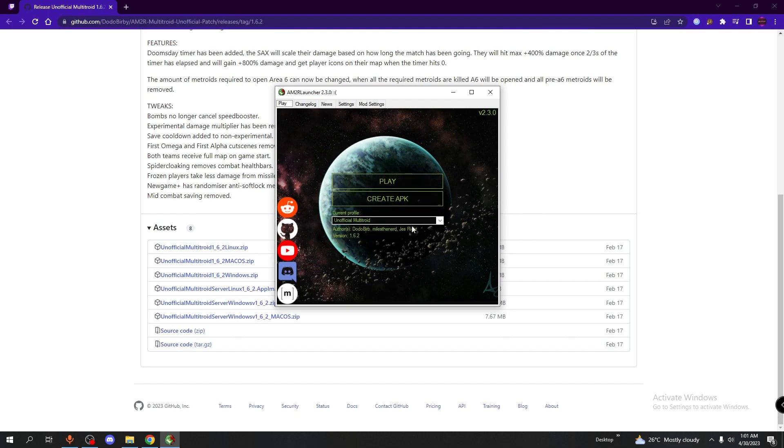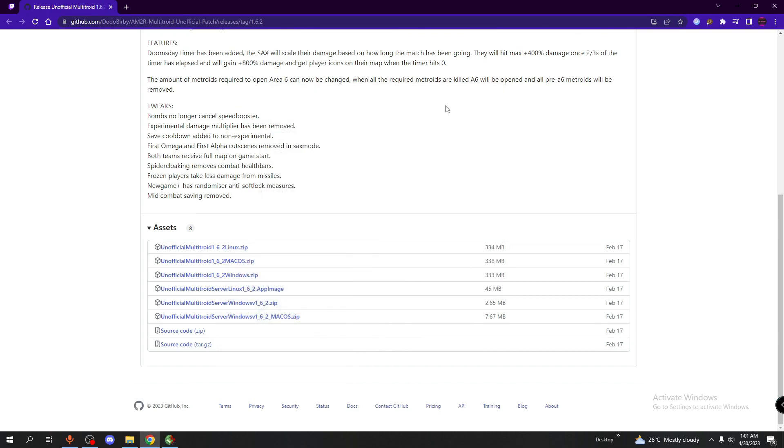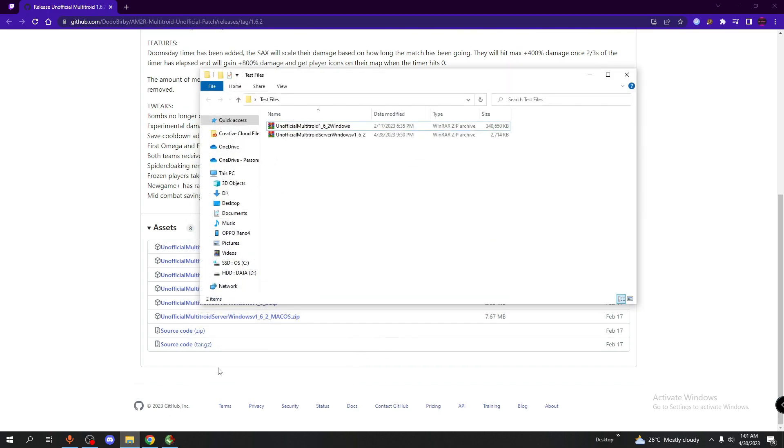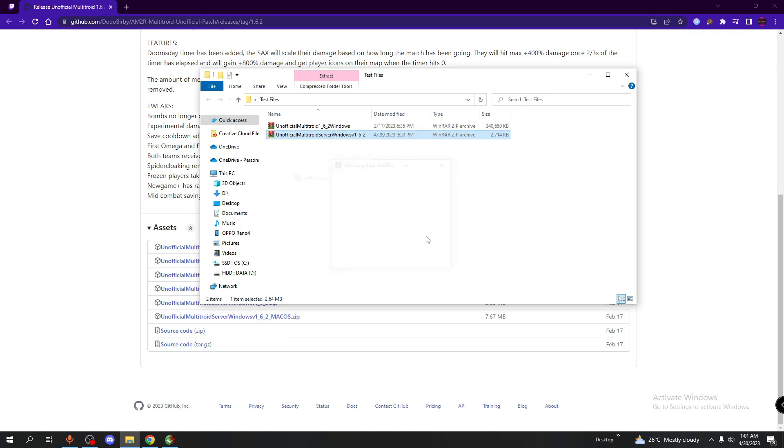And there you go. That's how you get the mod. Next, if you're the host and you're looking to host a server, then all you have to do is unzip this zip file.